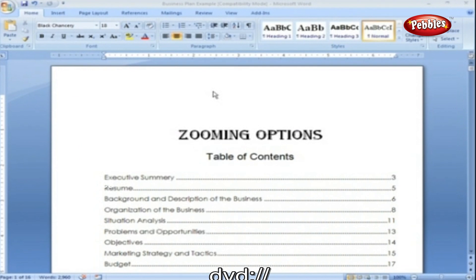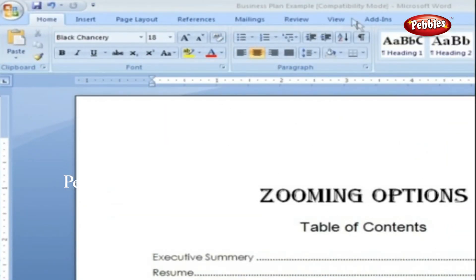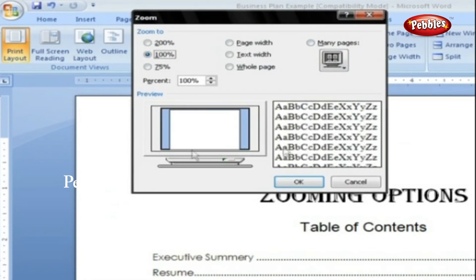Zooming Options. When you're working, do you ever find that sometimes you stick your nose close to the page to examine the details? Word's zoom options let you do the same thing with your screen, but without looking nearly as silly. To work with zooming options, on the View tab, click the big magnifying glass to open the Zoom dialog box. Depending on your current document view, you can adjust your view by percentage or relative to the page and text.